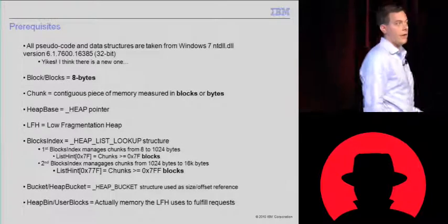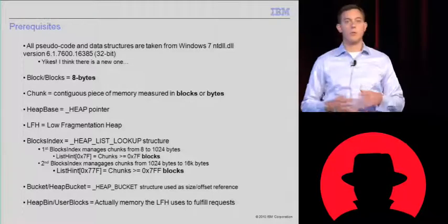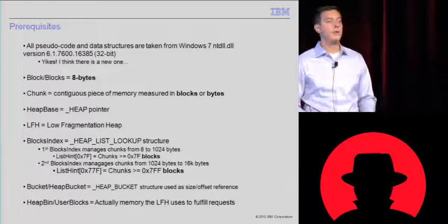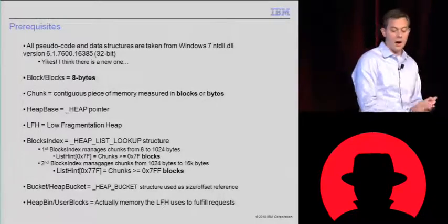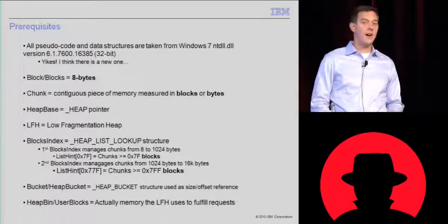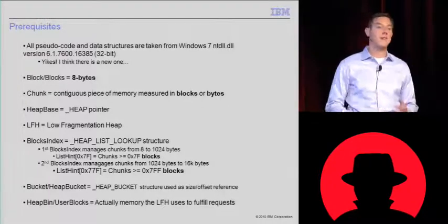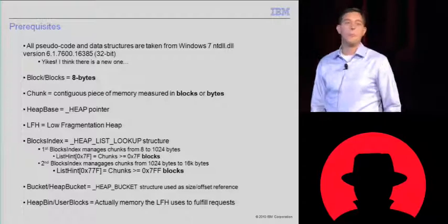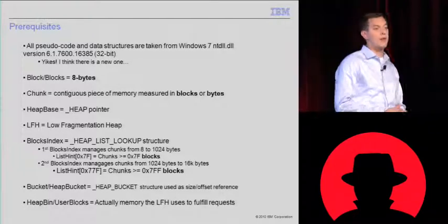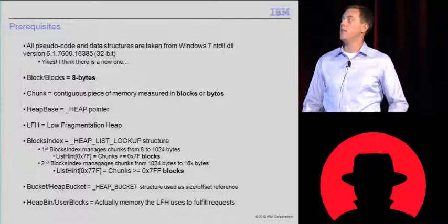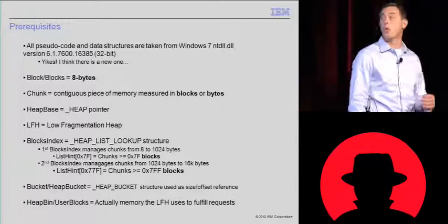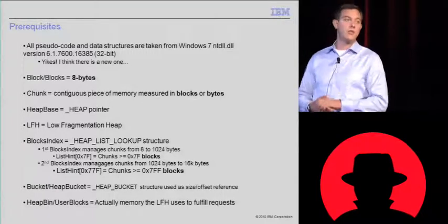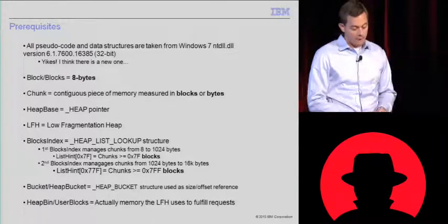Before I start, I would like to define some terms. I'm not trying to say any other terms are wrong and mine are right. I just want to be consistent throughout this talk, and they're also consistent throughout the paper I wrote with this presentation as well. I got all the code from a specific version of NTDLL. I know that's changed. I had a panic attack when I saw it changed. Luckily, not too much, if anything, was touched that I cover in this presentation.